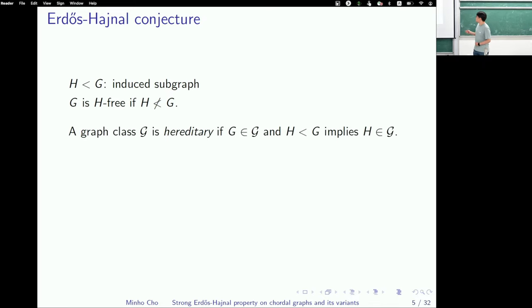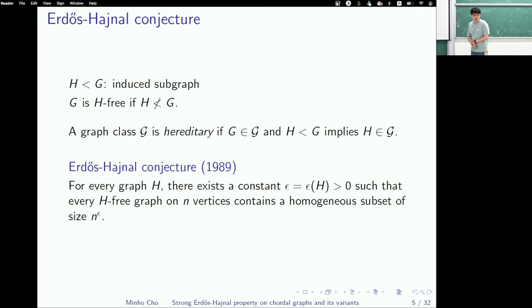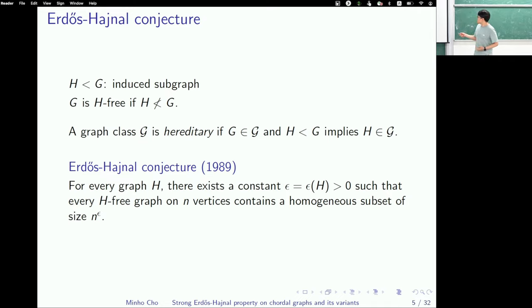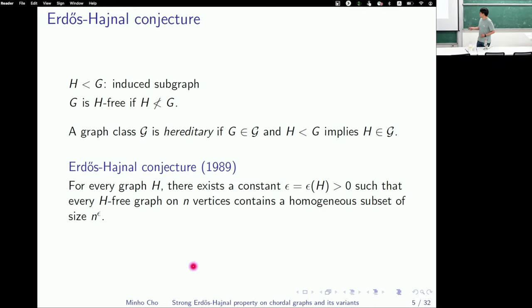In this talk, I will consider graph classes only with hereditary property, meaning the graph class is closed under taking induced subgraphs. The Erdős-Hajnal conjecture says: if you fix any graph H and collect every H-free graph, then each such graph on n vertices contains a homogeneous subset of size n to some positive constant, where this constant depends only on the choice of H.